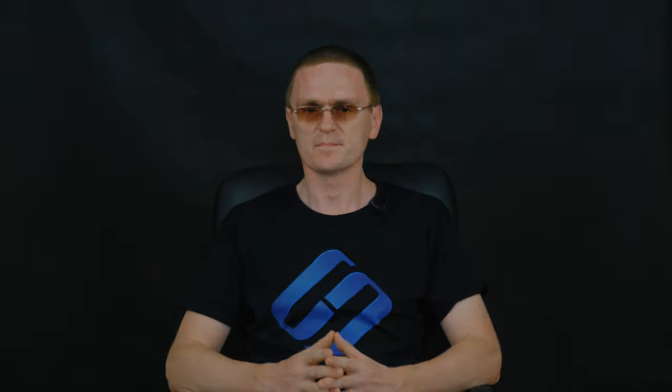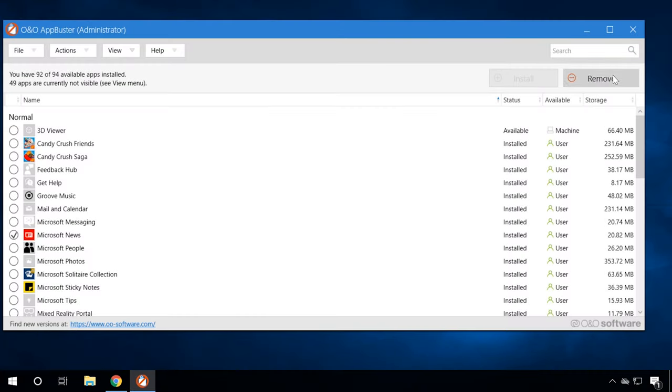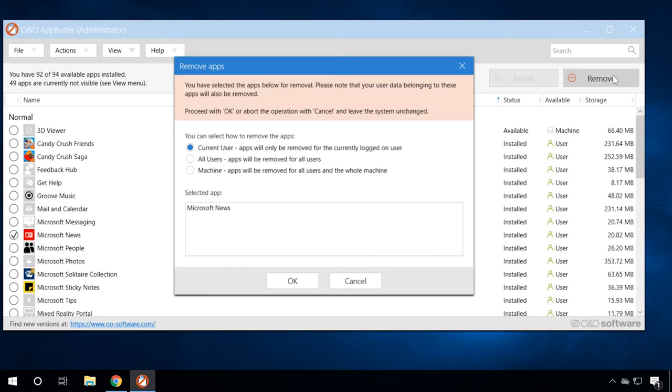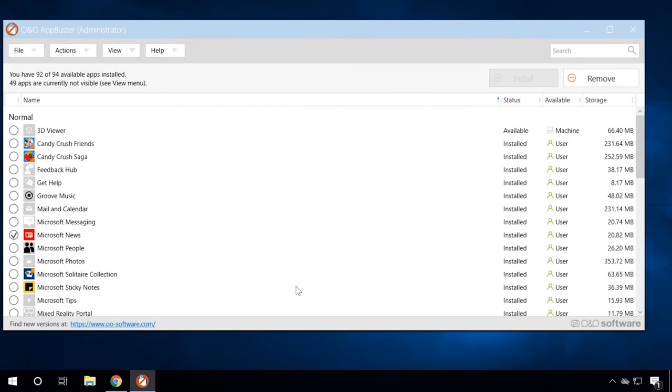If necessary, you can use it to reinstall any of the built-in tools that you might have removed by mistake. Just select the utilities and choose Remove or Install, depending on what you need to do.